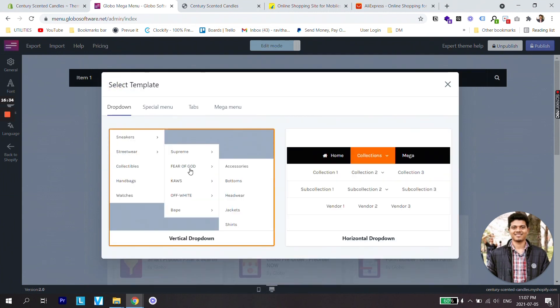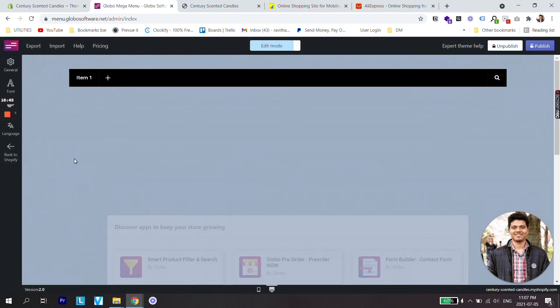But for me this dropdown works best, either vertical or horizontal. So I hope you have found this video helpful. If yes, do give thumbs up and make sure to subscribe for more updates. Bye bye, take care.